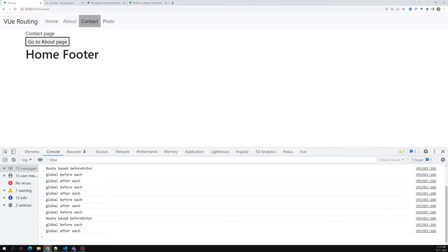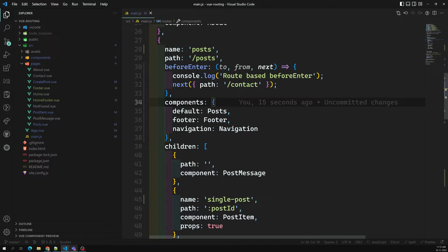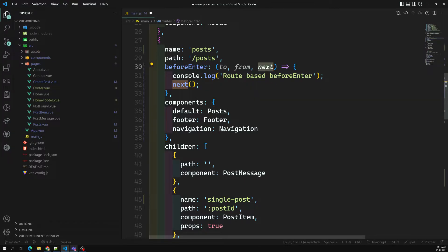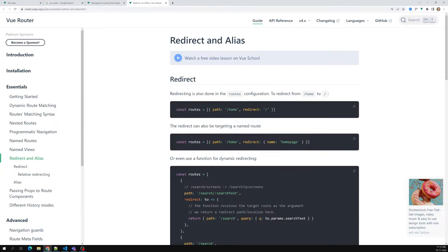See — it went to Contact even though I clicked on Post. That's because the redirect is set in the per-route guard, not the global one. So in route-based `beforeEnter`, you can use `next` like this. If you don't call `next`, there's no need to return `true` or `false` explicitly — but you can use those as well.